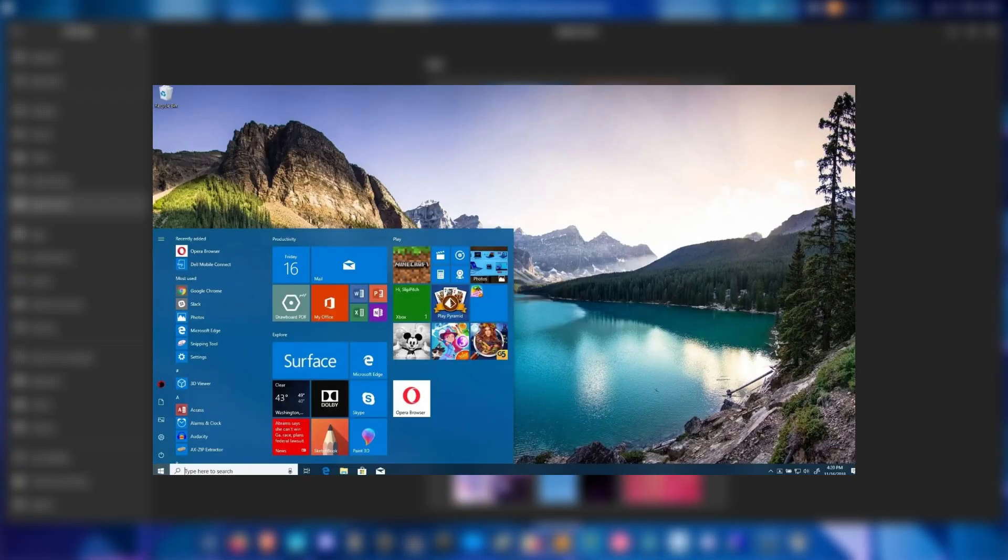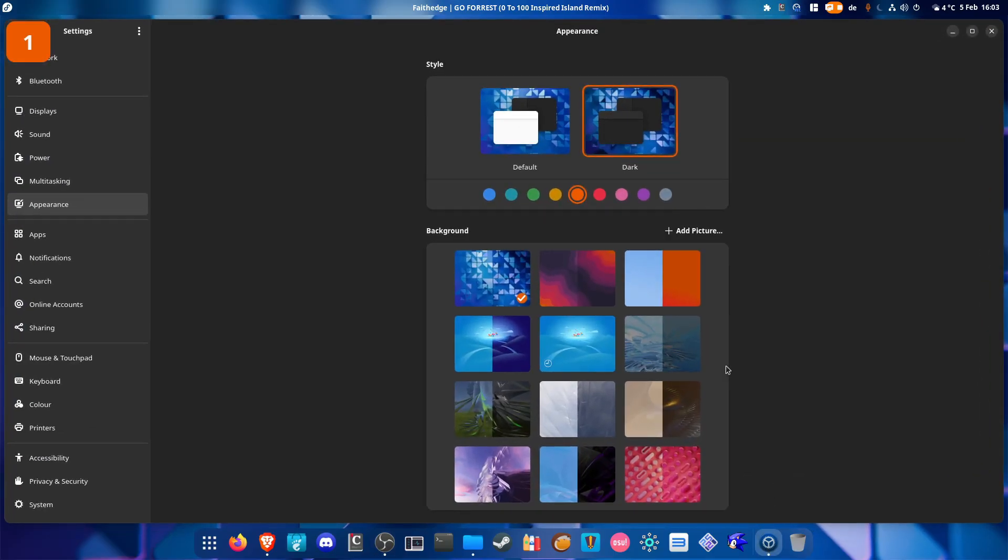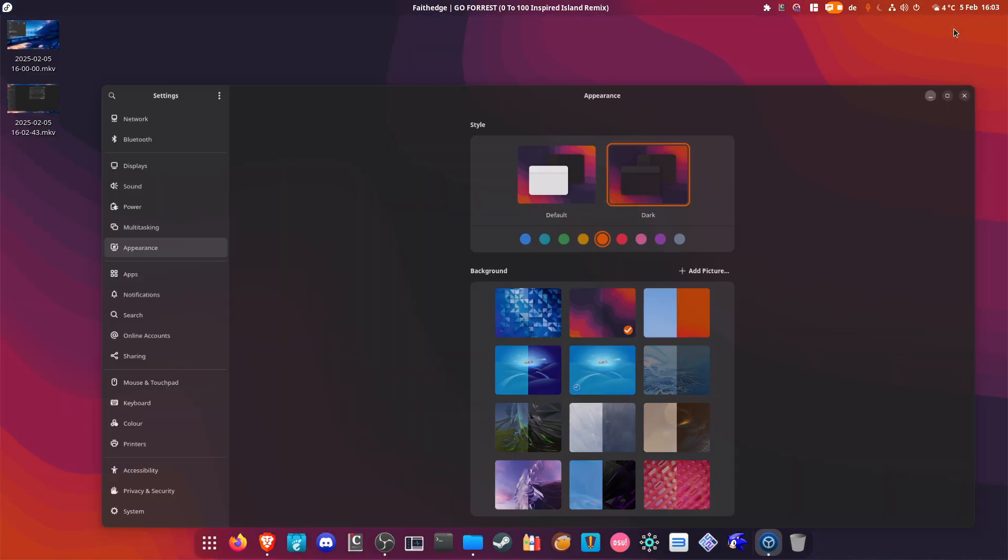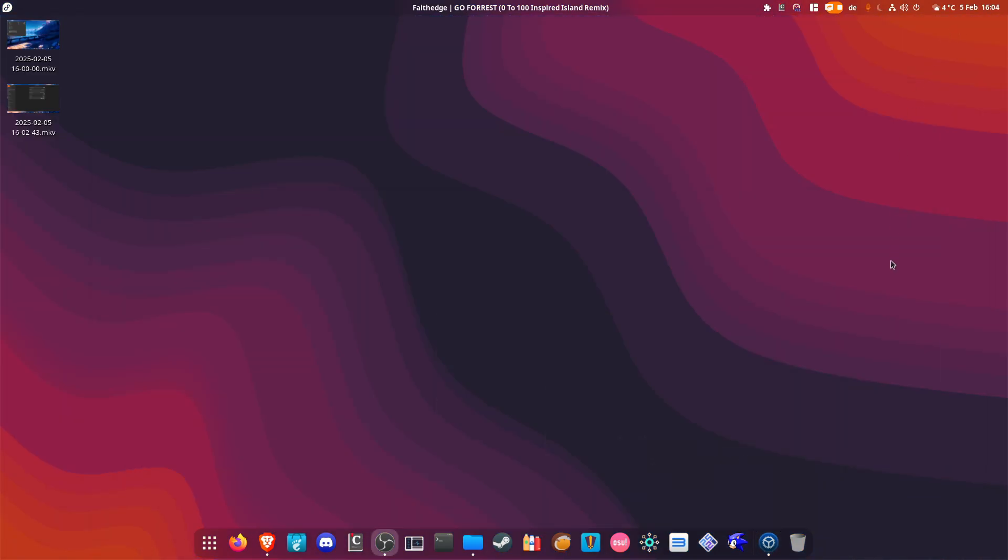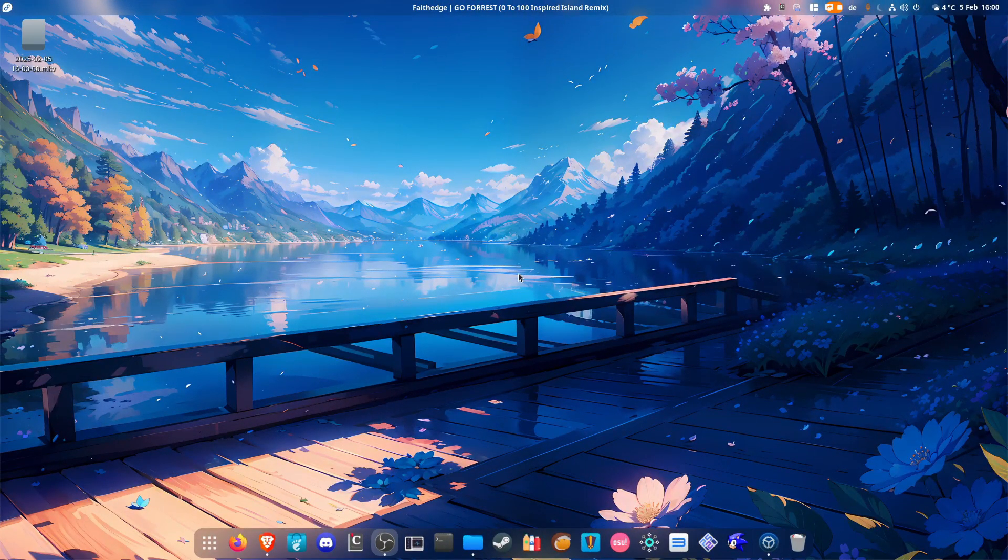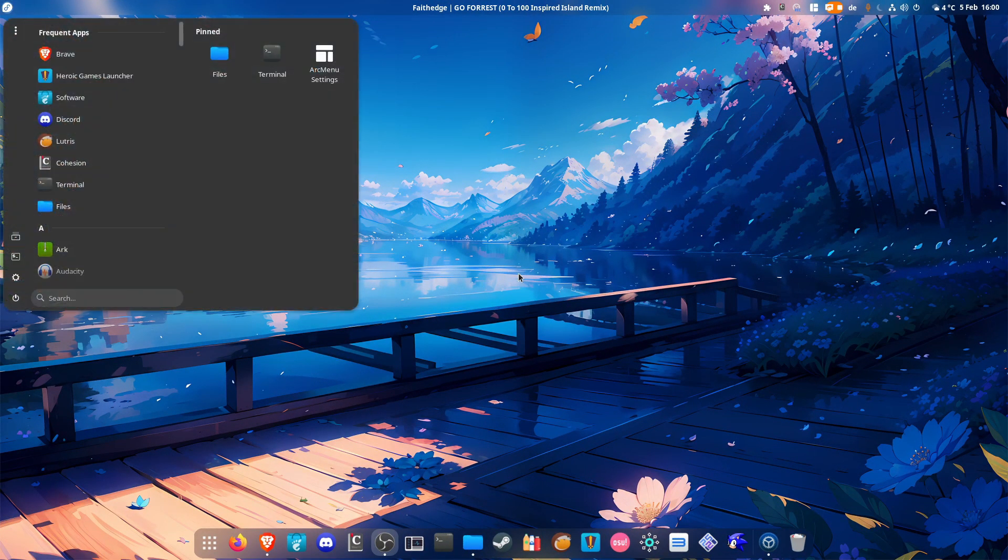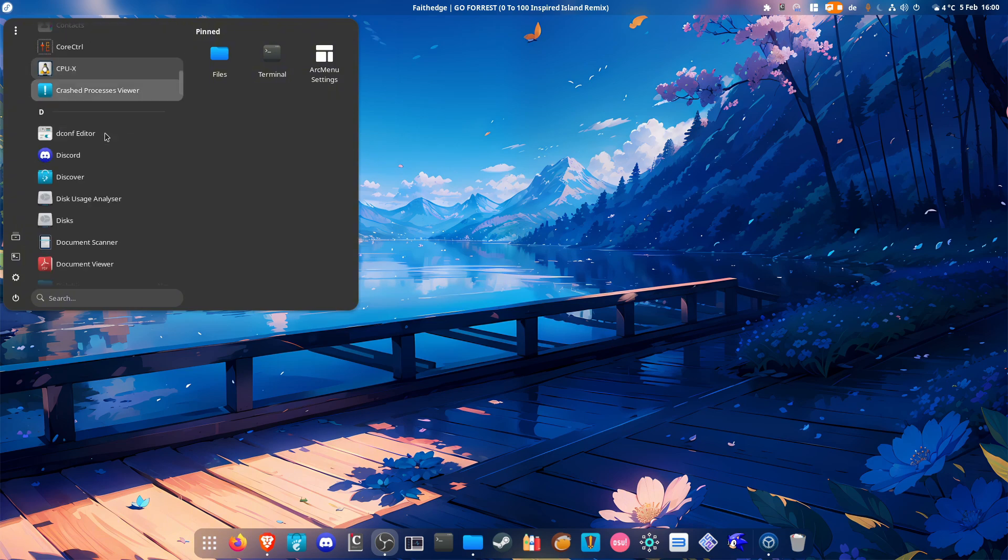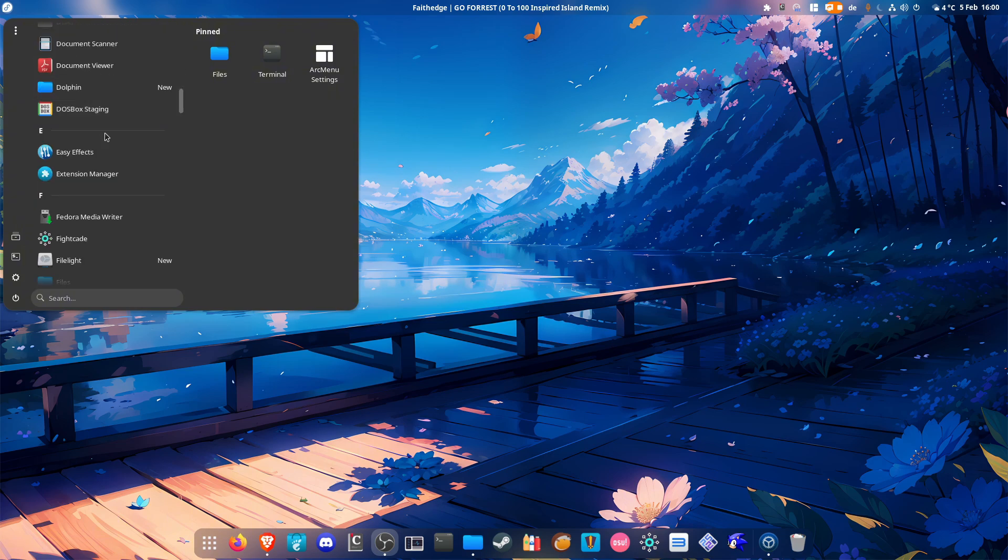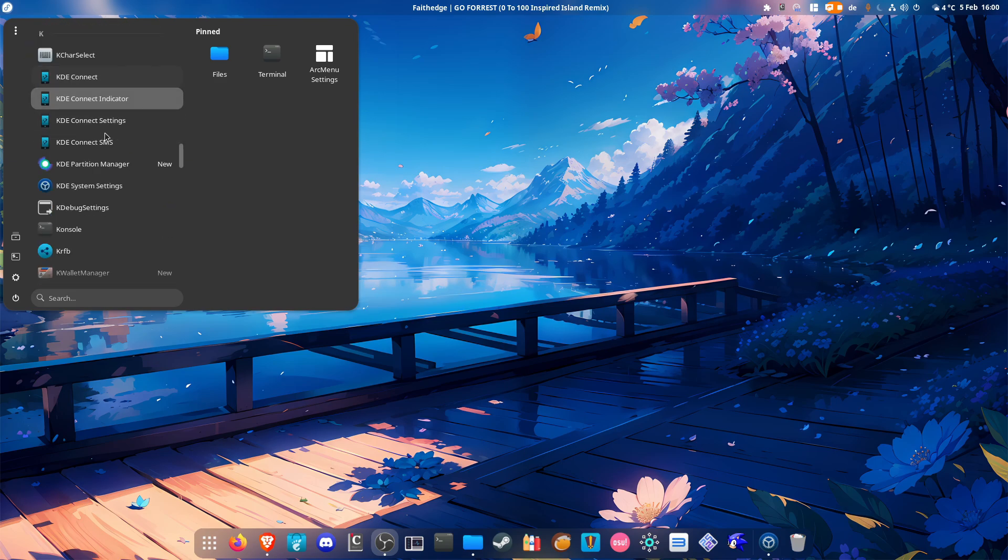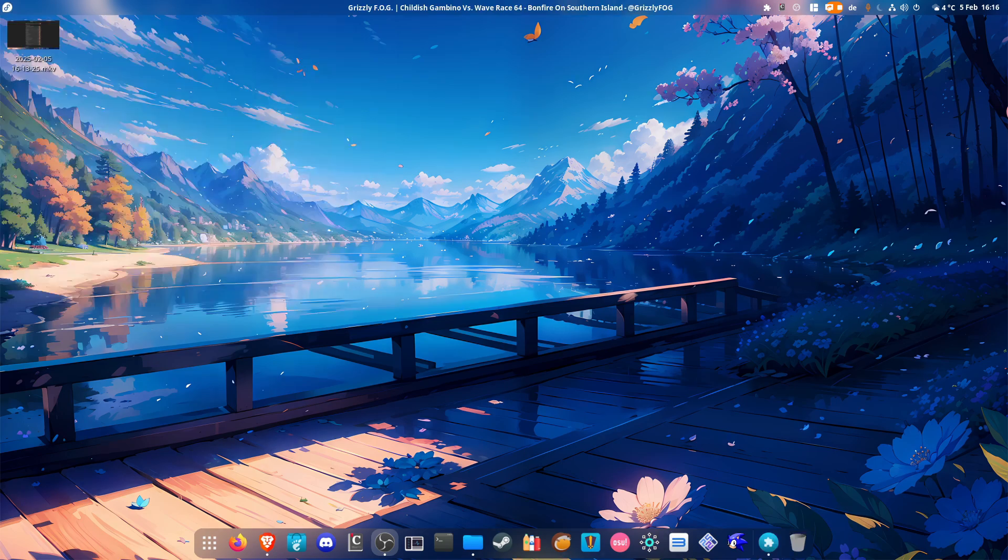If you come from Windows 10 or 11, then chances are you'll probably like GNOME. Since Windows has a simple GUI that makes it easy to use, GNOME has this as well. In addition, it's very stable, focusing on a distraction-free workflow. So this desktop environment makes it easy not only for beginners who want to give Linux a try, but for any Linux user who wants a very stable desktop environment.